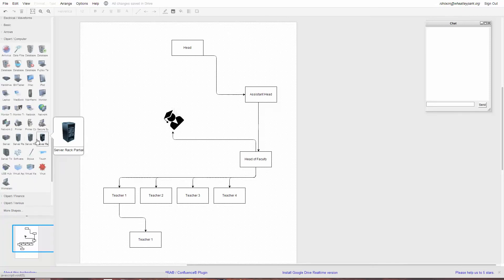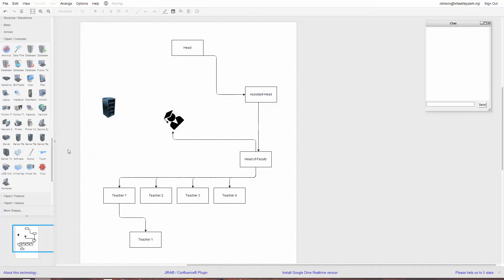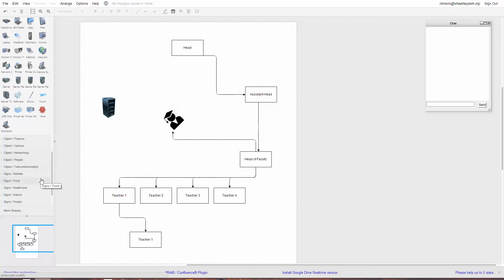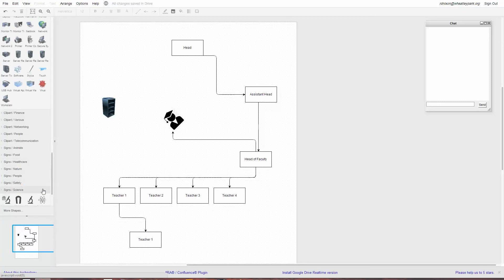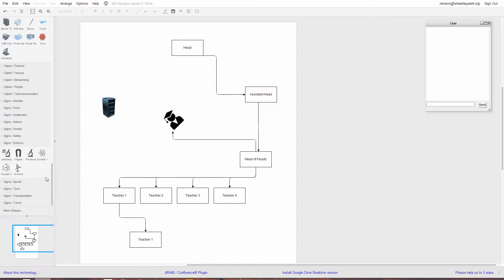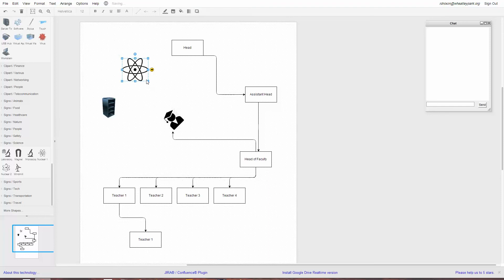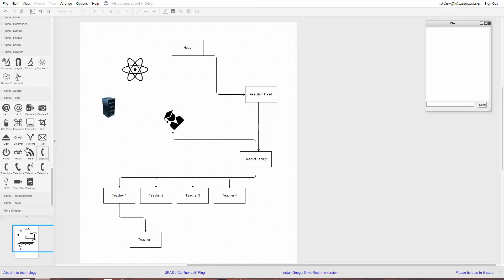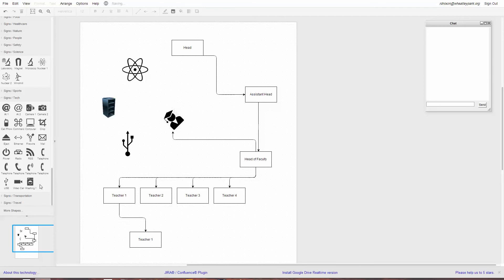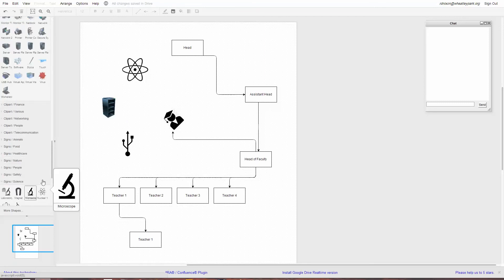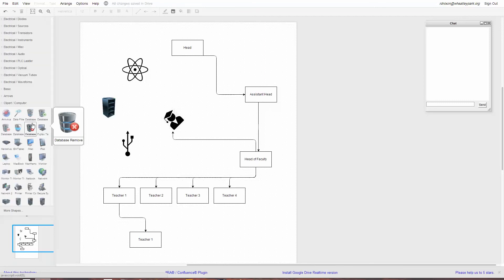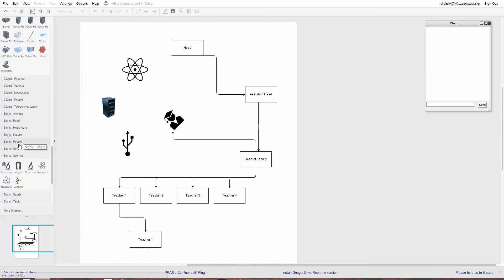I quite like the server diagram — you could have a server in there. There are also signs, so you could have a nuclear symbol. Under Tech you get lots of nice icons — a USB symbol, for example. You could play with this all day.